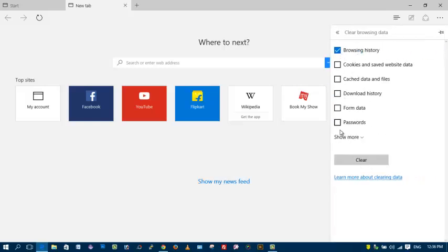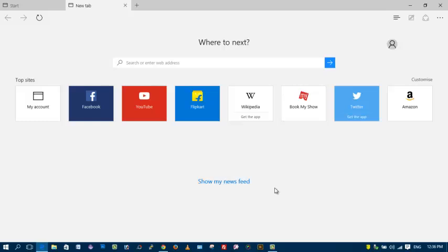Again, select all the data that you'd like to delete and click on clear. Like this video, comment, share, and subscribe. Thanks for watching.